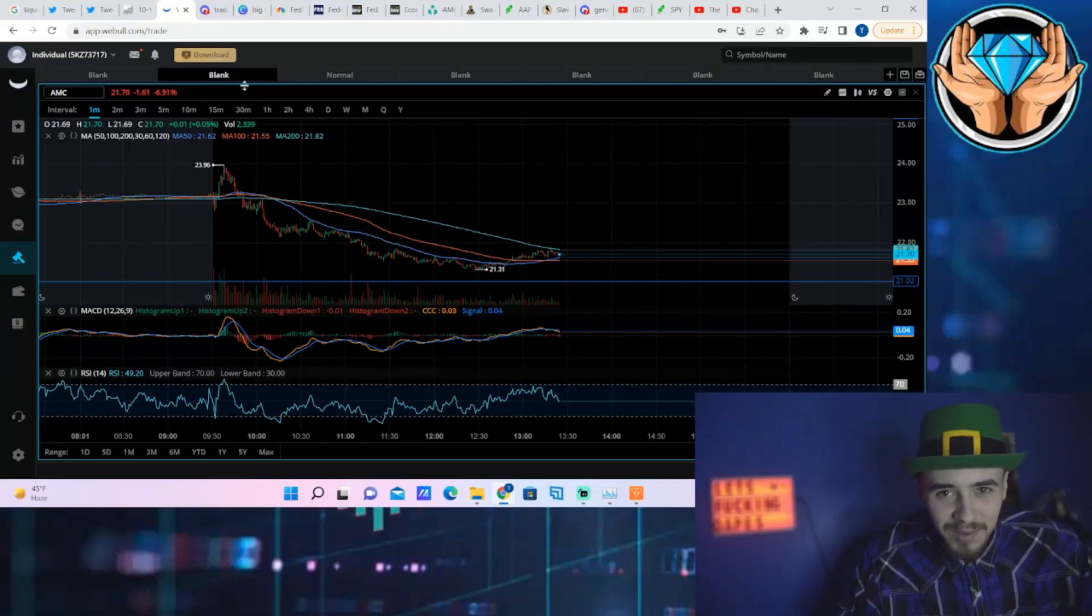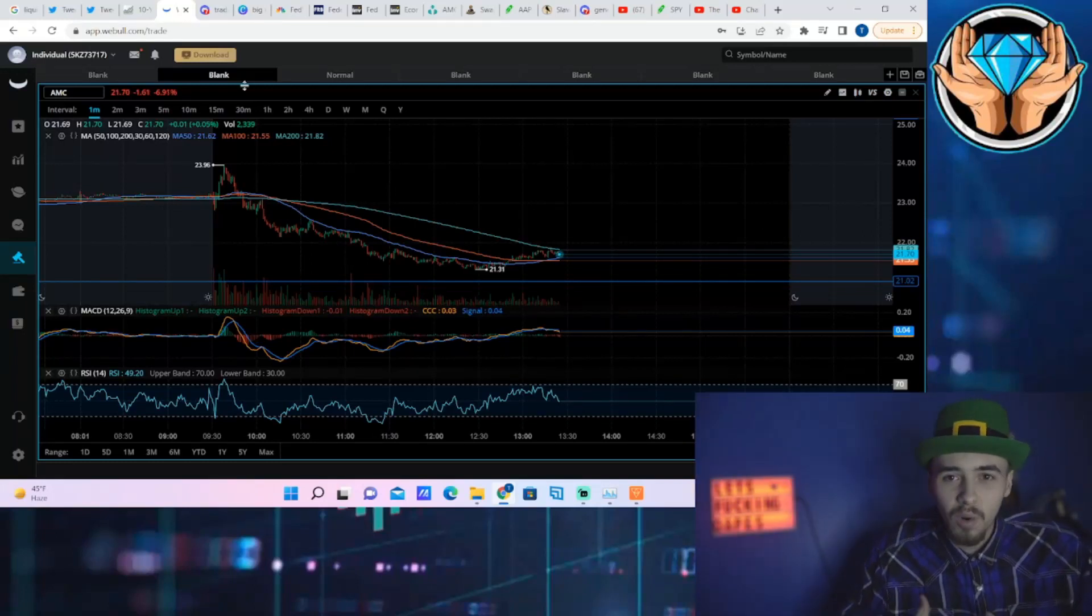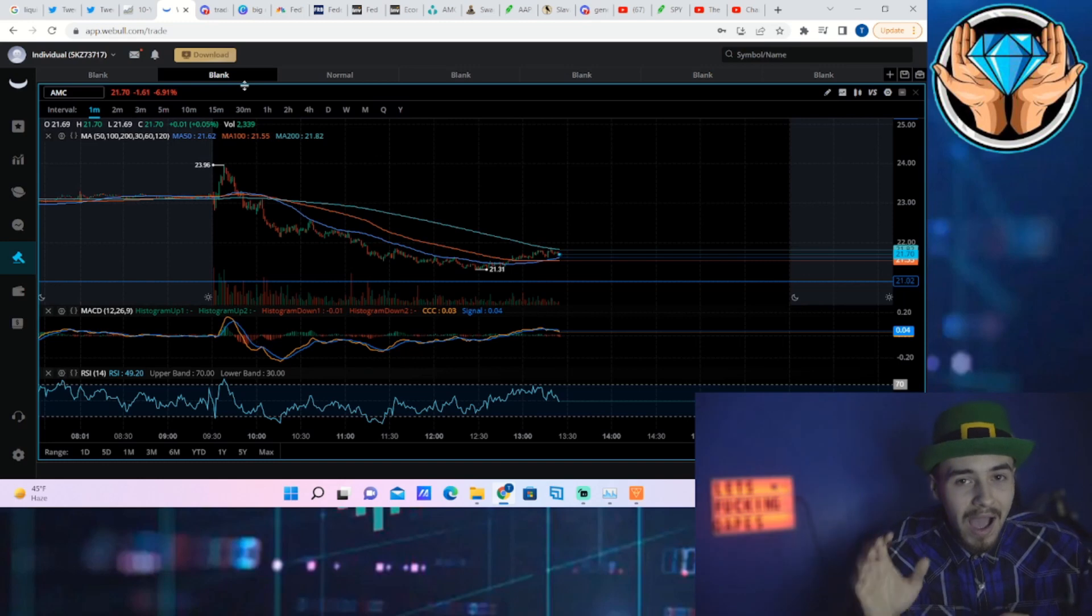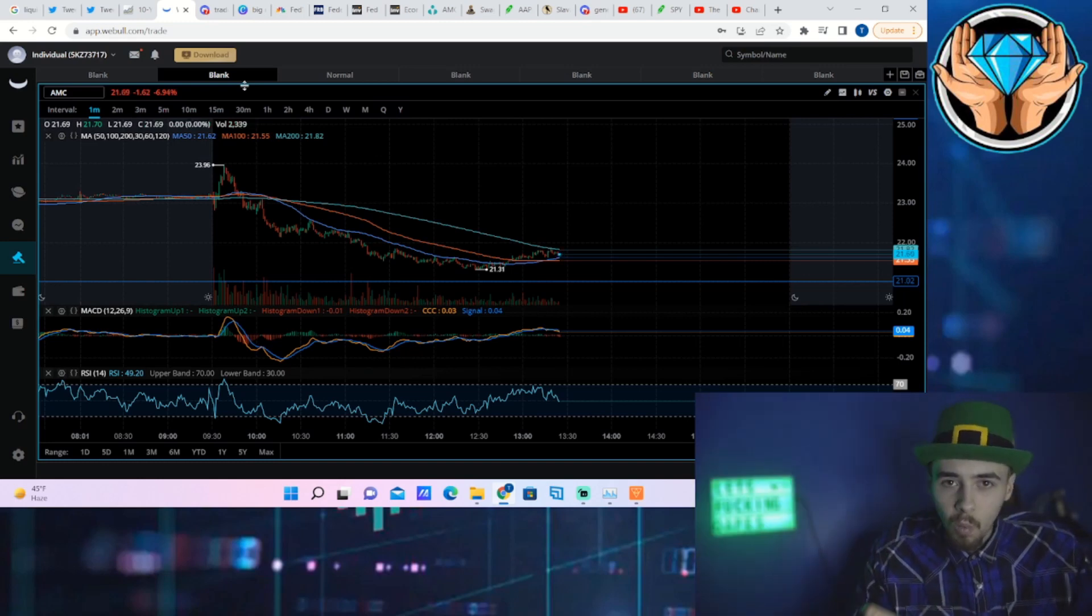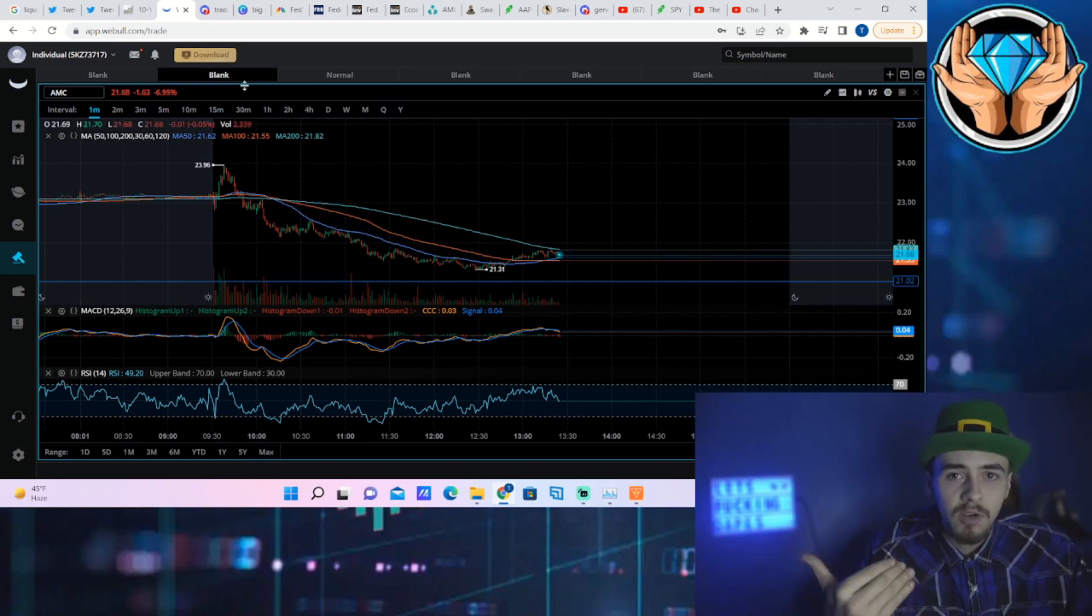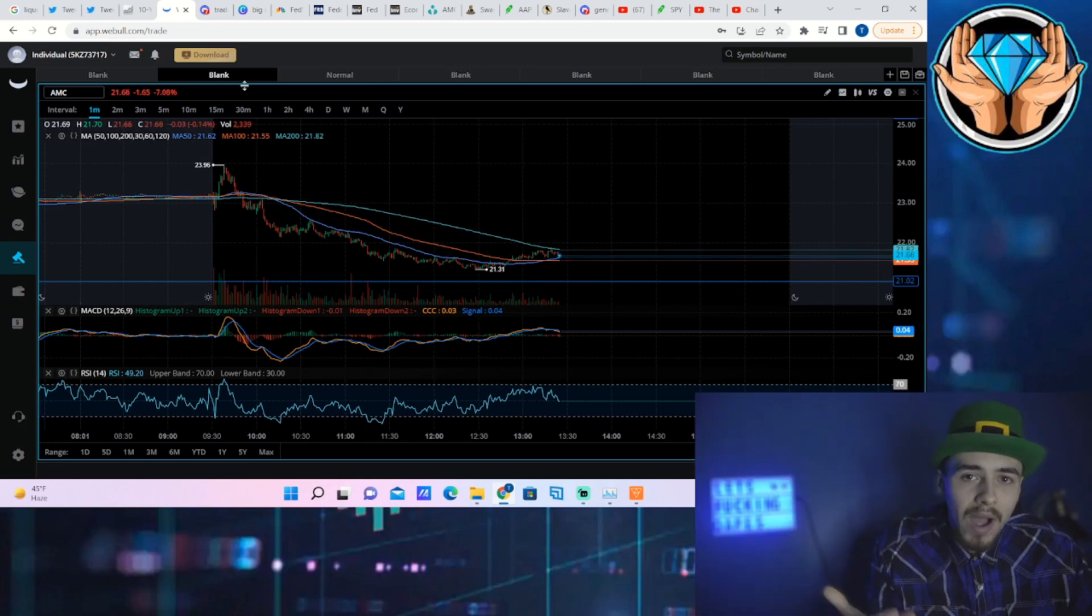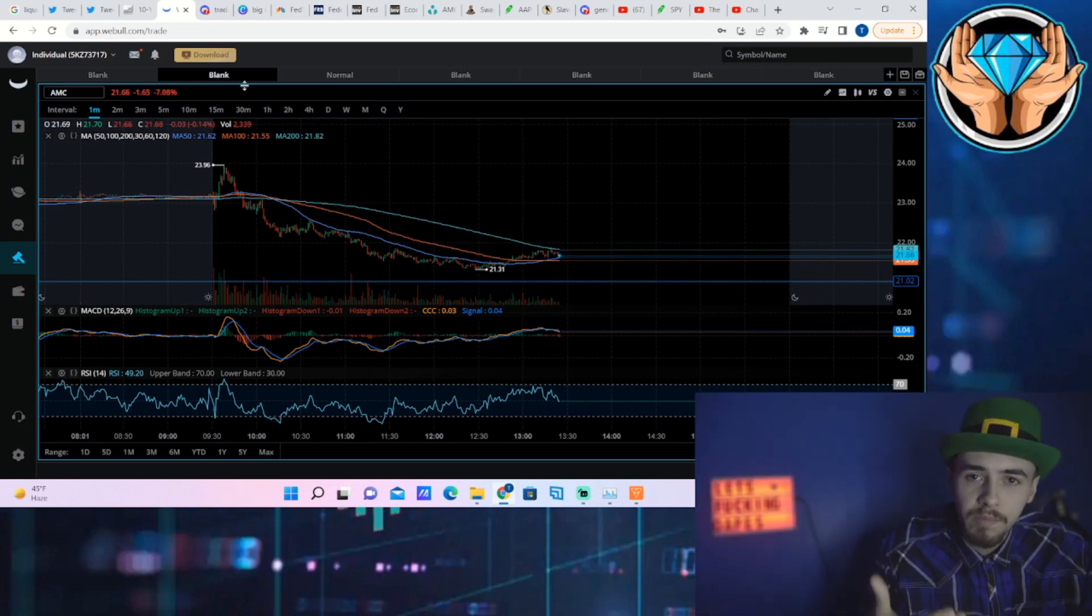AMC stock is about to go crazy tomorrow in one direction or the other. I can't tell you which, but what I will talk about is what's causing this move today and why AMC stock is going to move big tomorrow.